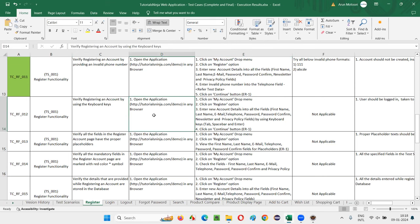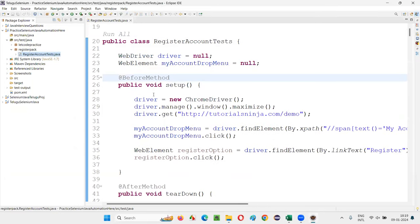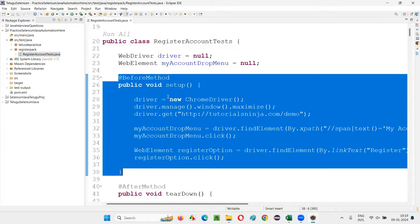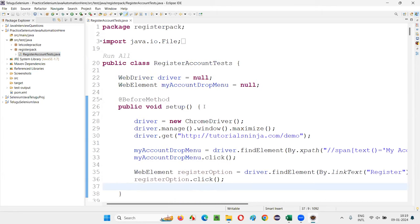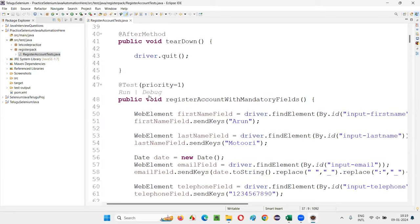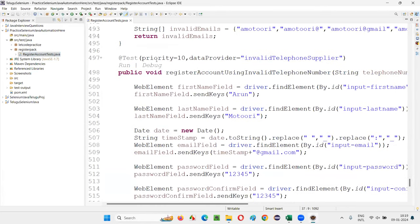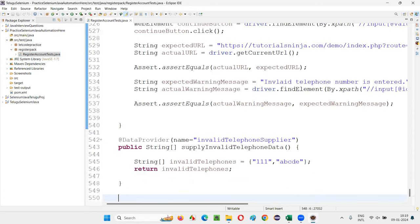Now, without any delay, let's get started. I'll switch to Eclipse IDE where we are creating automation scripts for each test case of the register account functionality. In the last session, I separated the startup code into a @BeforeMethod and driver.quit into @AfterMethod. So all the test cases are here — I'll go to the end and create one more test case. The last one was priority 10, so now I'll create priority 11.